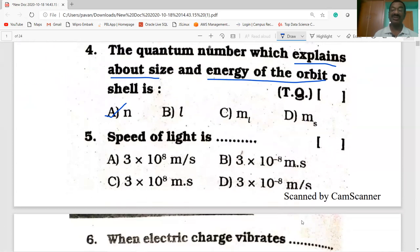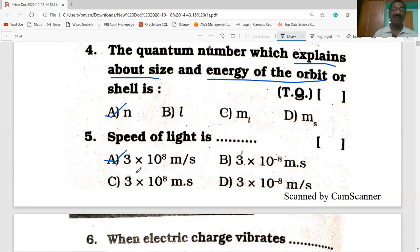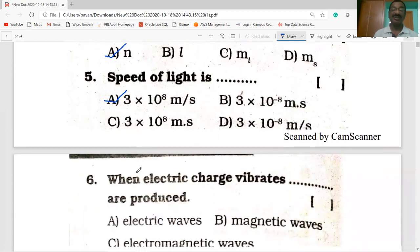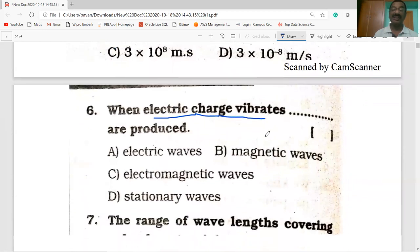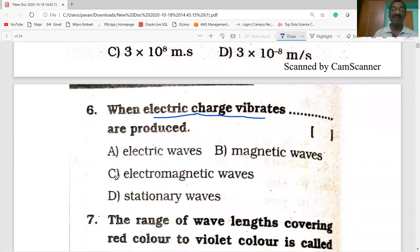The speed of light in vacuum is 3 × 10⁸ meters per second. Option A is correct. When an electric charge vibrates, it produces electromagnetic waves.